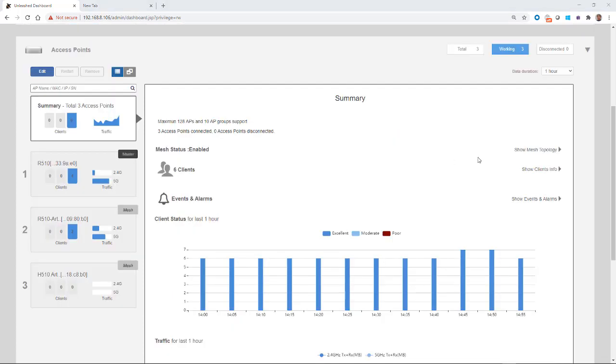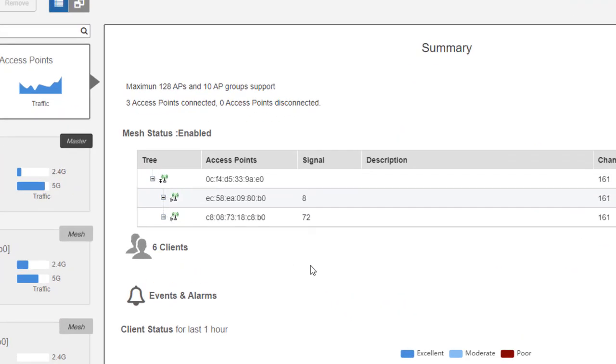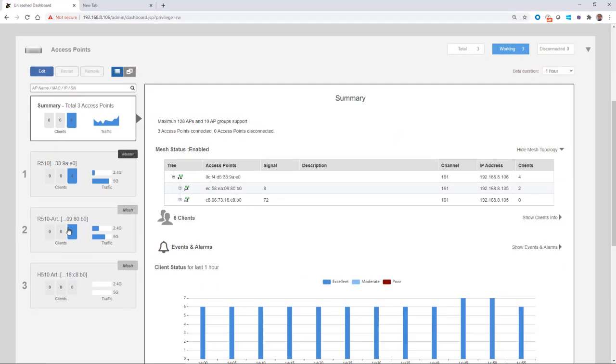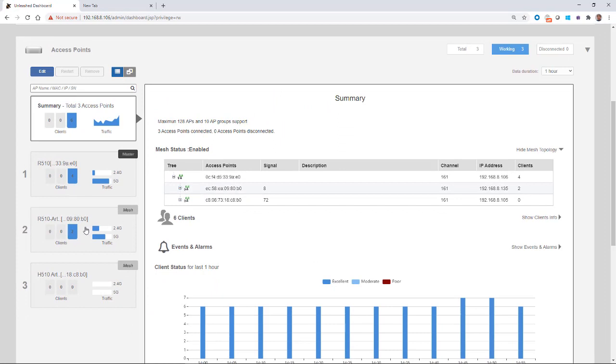And if we click on Show Mesh Topology, now we can see that we have two mesh APs. Remember that we started with one mesh AP, which was the R510, and now we have the H510. So now we have two APs that are meshed off the Master AP.